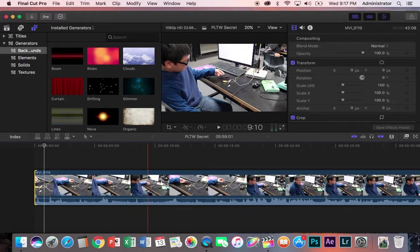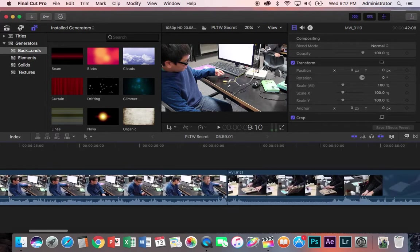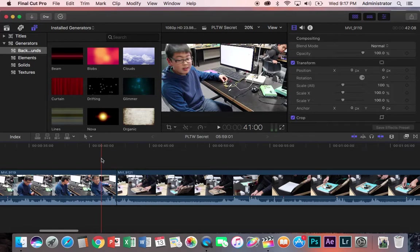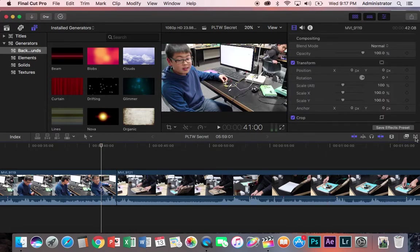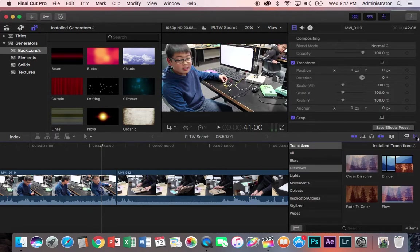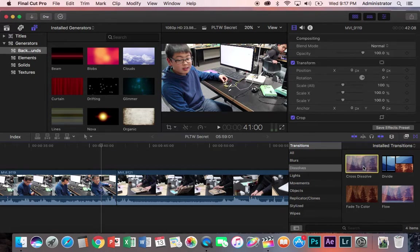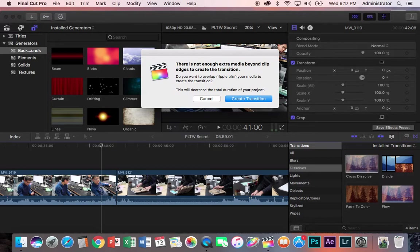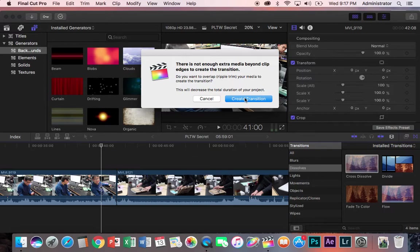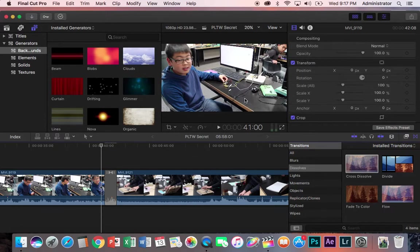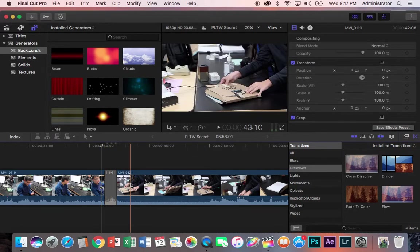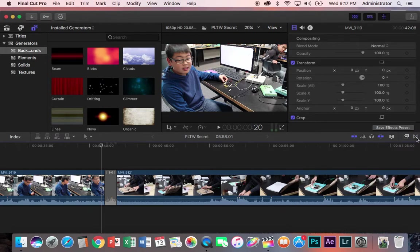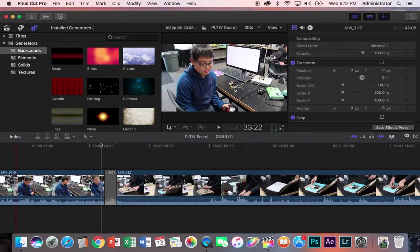When it comes to transitioning between two videos, I can come over here to the Bowtie, which is our transitions, take something simple like a Cross Dissolve, which is what I mostly use, and just drag it in between them, let go. It's going to say that there isn't enough media beyond clip. Sometimes it doesn't say this, but sometimes it does, in which case all you have to do is create the transition, and it'll make sure there's enough space on both sides for you.